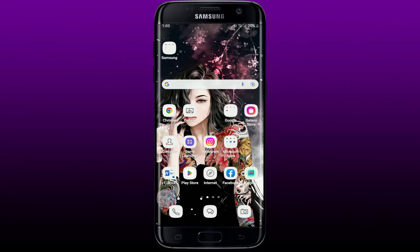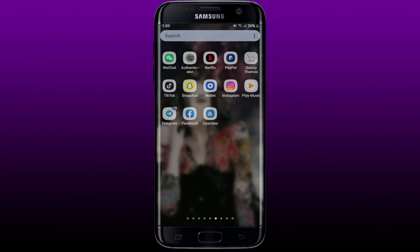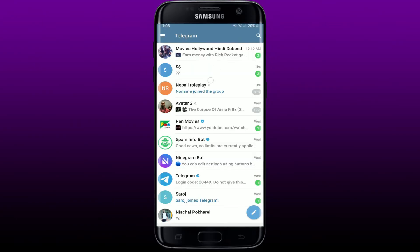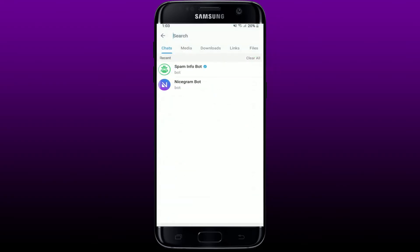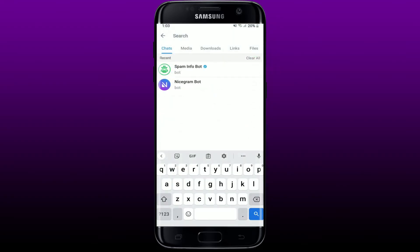Once your device is connected to the internet, try making a search on Telegram by tapping to open the Telegram app and go to the top right-hand corner and tap the search icon. Make your search in the search box and see if that fixes the issue.